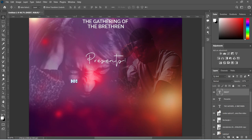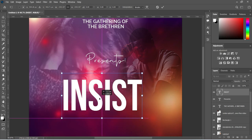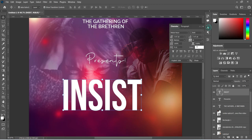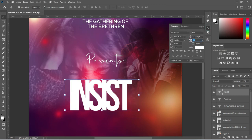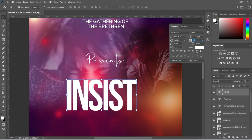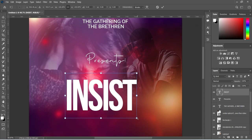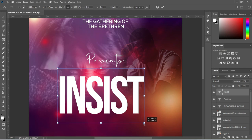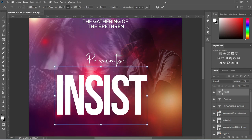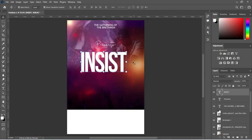We are going to increase the font size, then reduce the character spacing a little — I think minus 40 is okay. Then increase it this way, and press Ctrl+0 to zoom out.